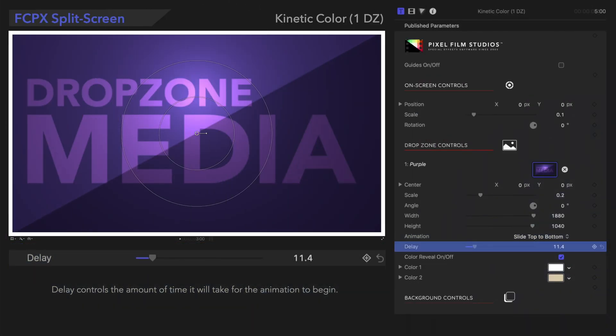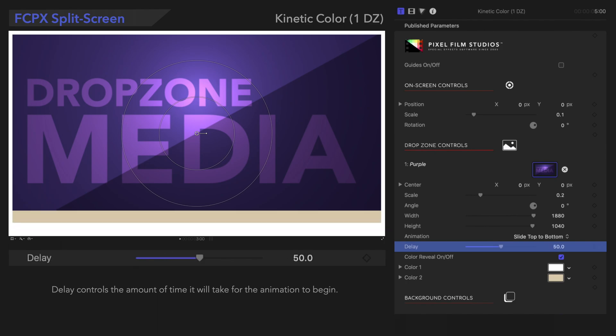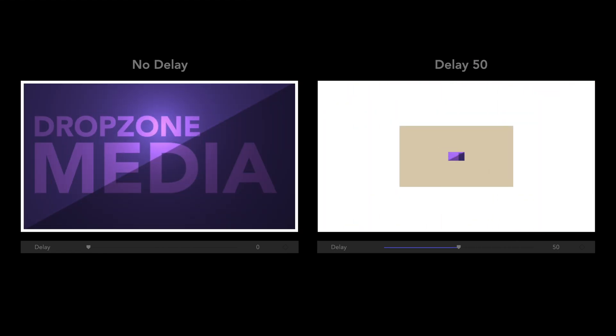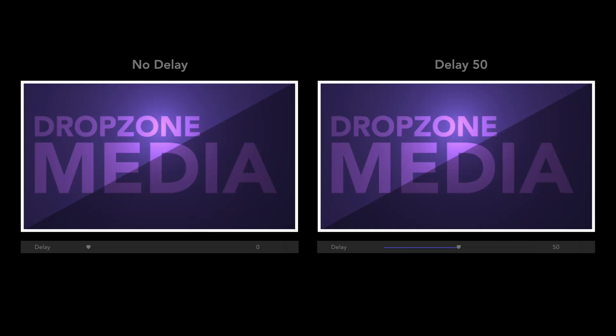Delay controls the amount of time it will take for the animation to begin. Wow, what a difference!